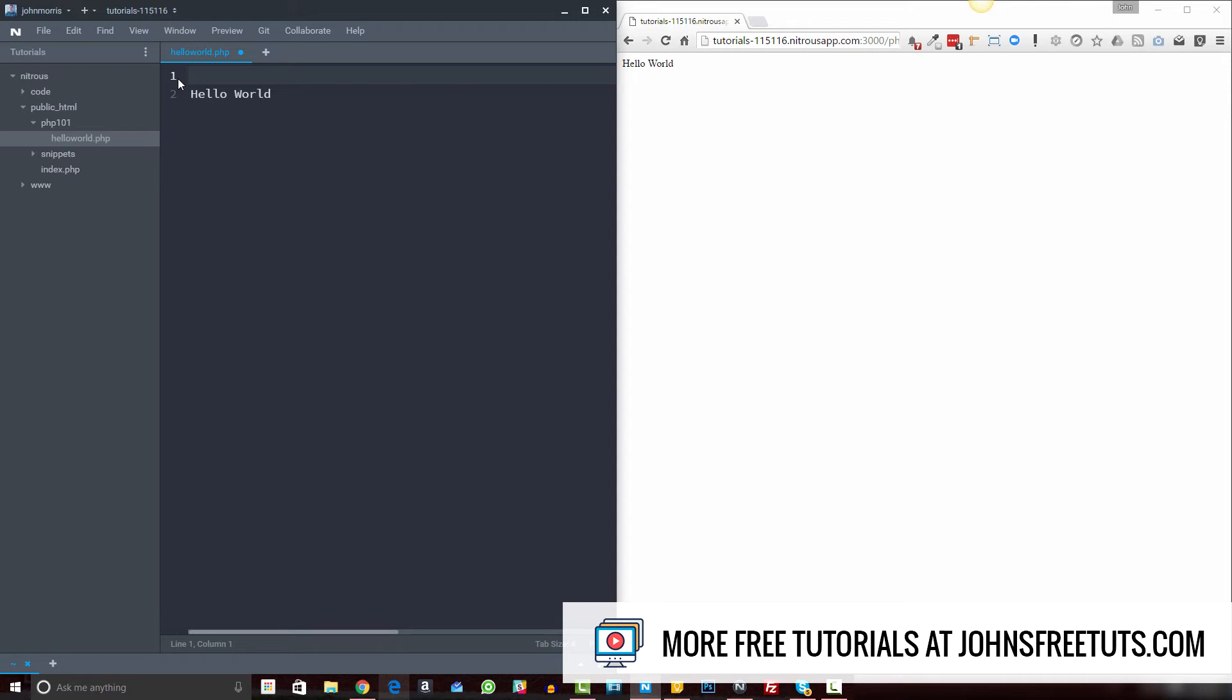use. So it's going to be a less-than sign, a question mark, and the words PHP. This opens a block of PHP. This tells PHP, or the rendering engine, okay, we're starting PHP code now. And then to close it, to say okay we're done with PHP, use a question mark and the greater-than sign. Okay, so anything